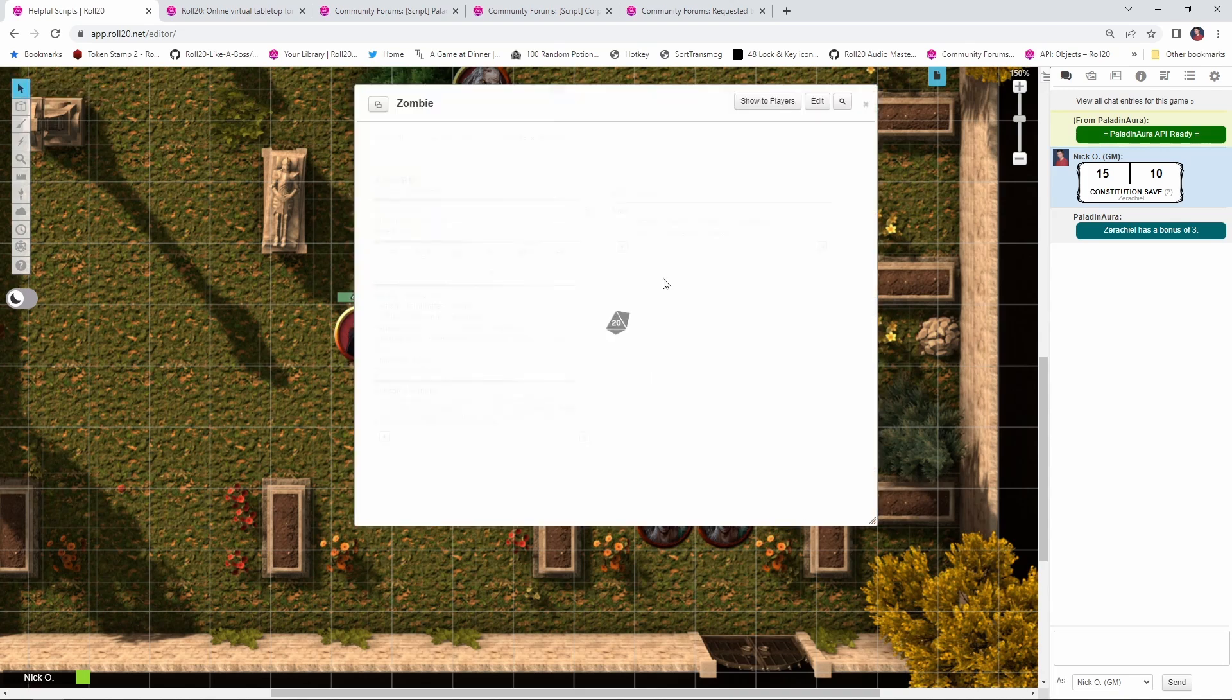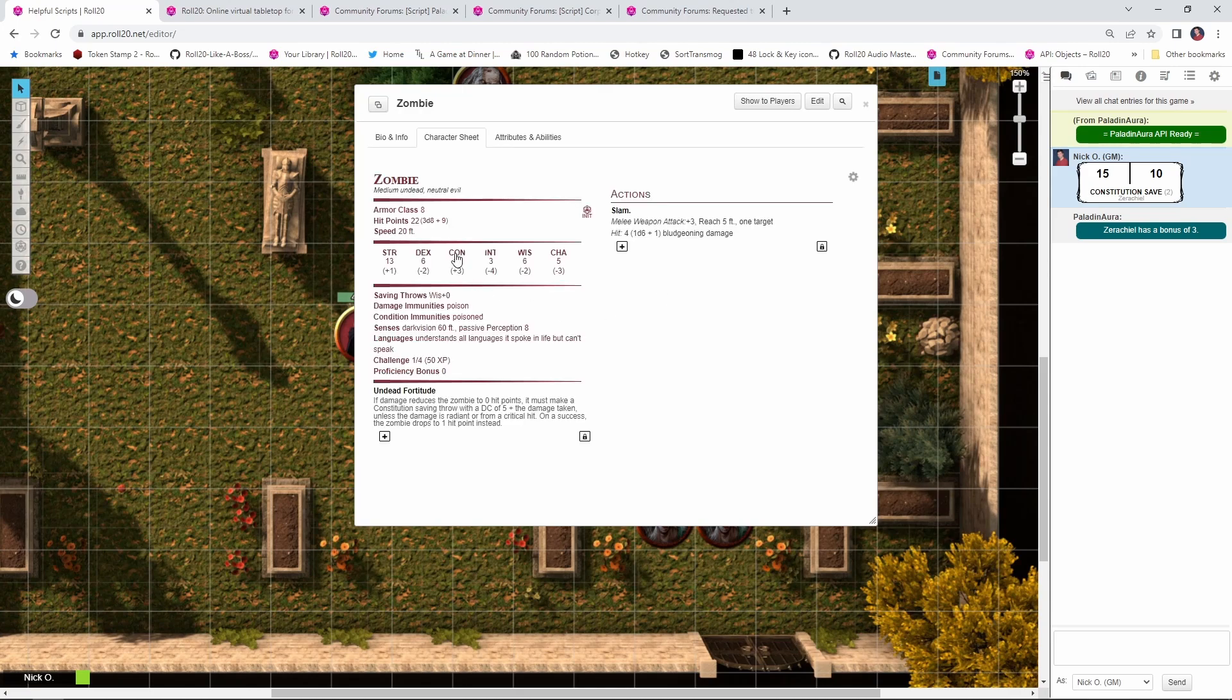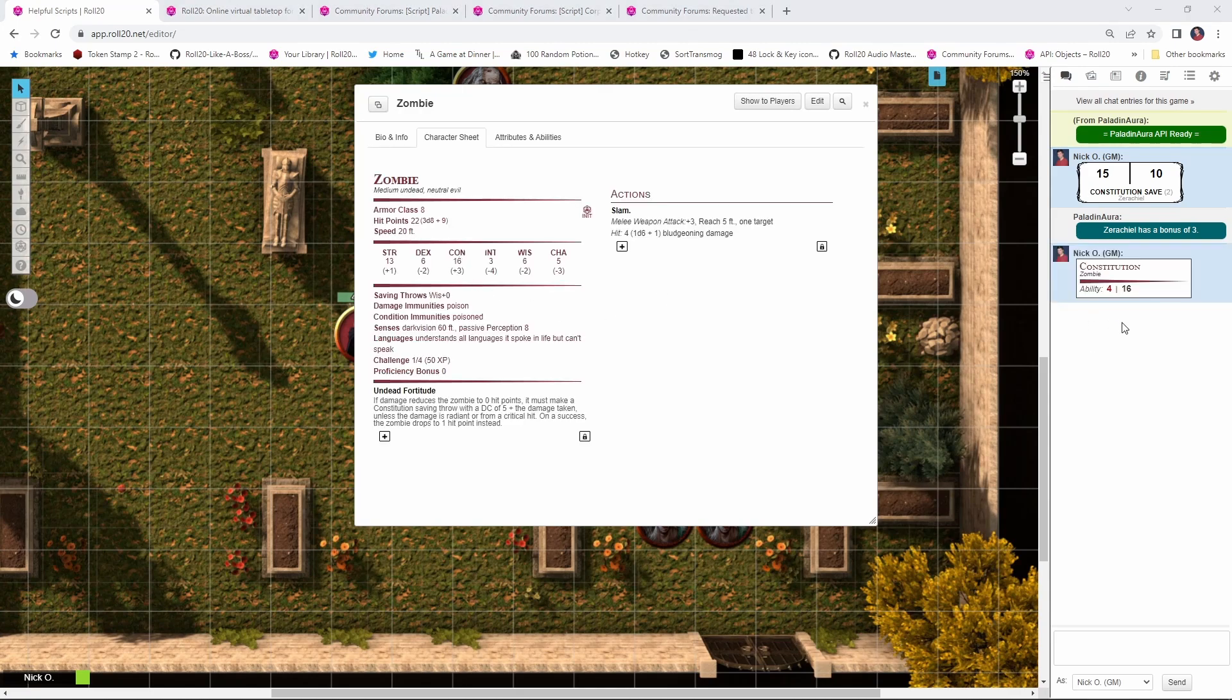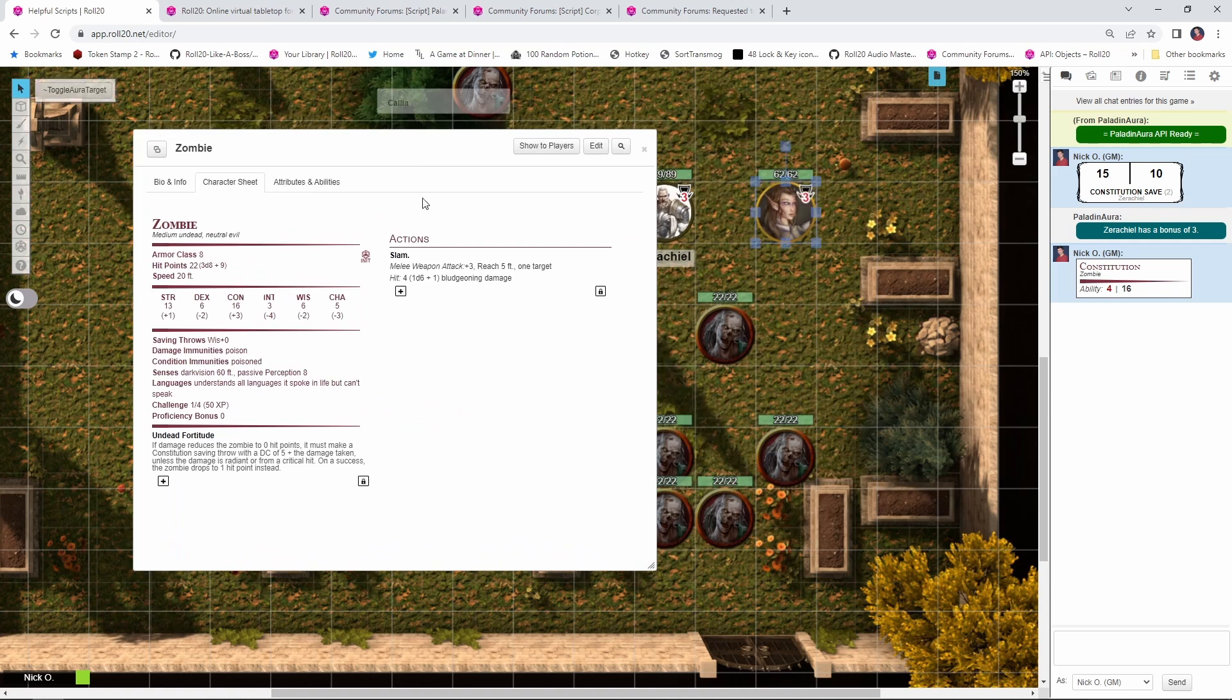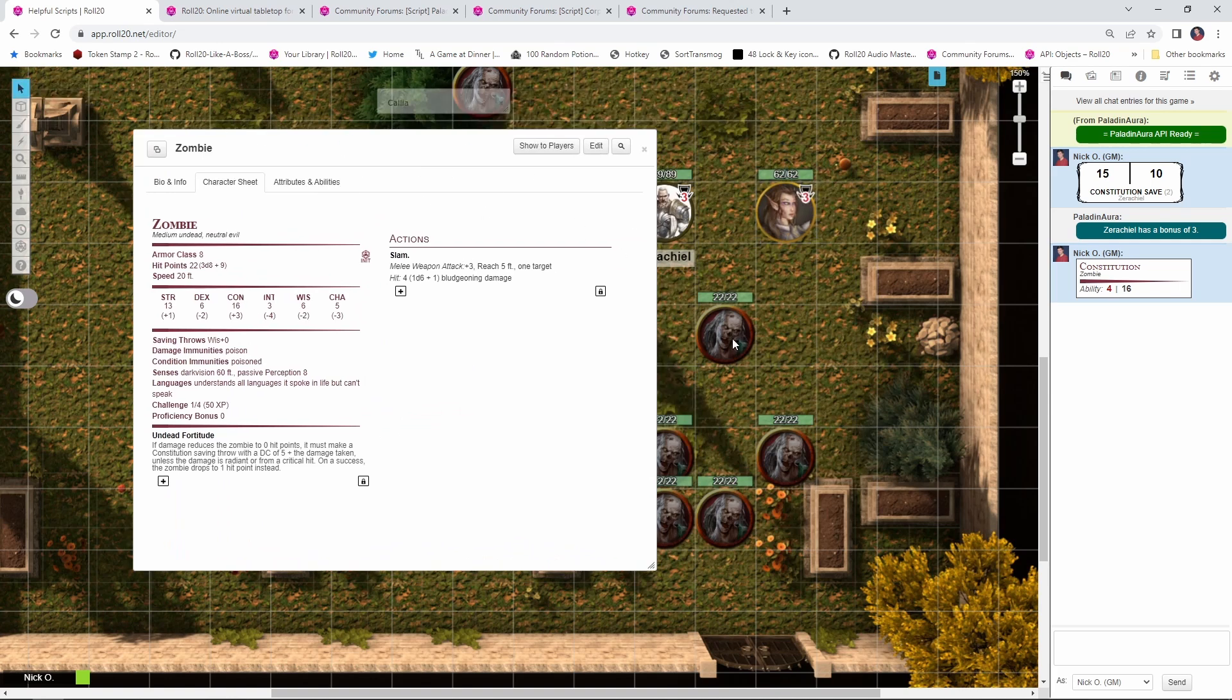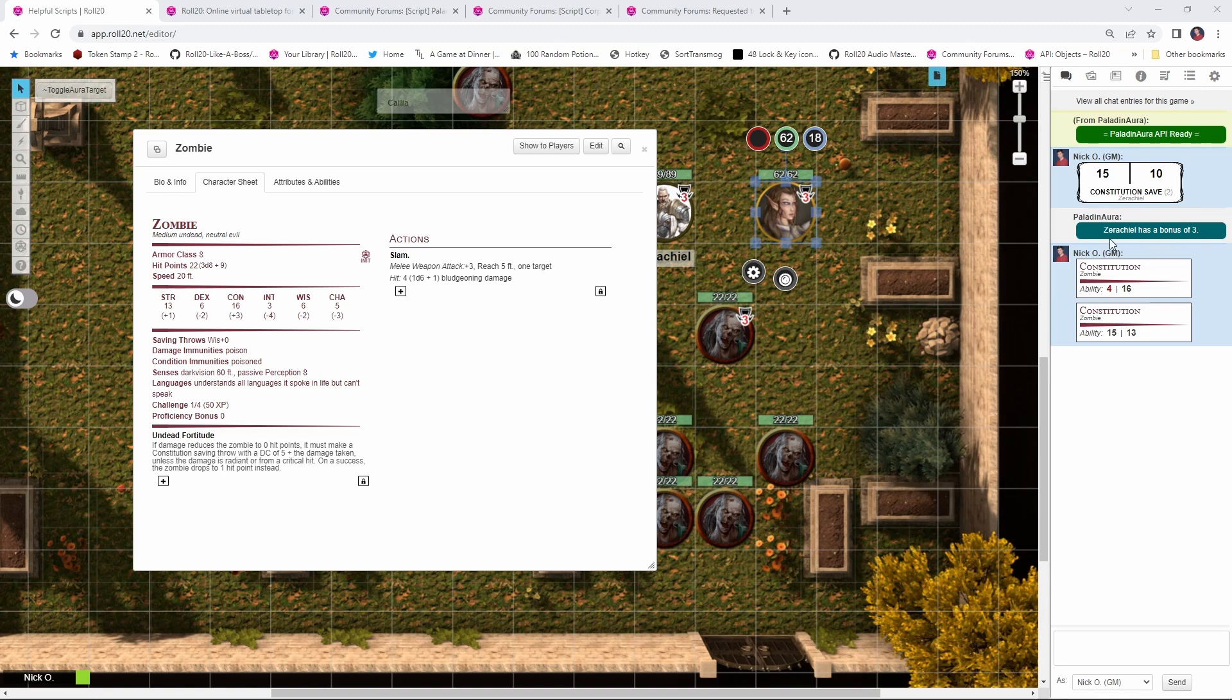And again, if we run the zombie's character sheet open and I have the zombie make a save, you'll notice it doesn't have a message from Paladin Aura saying that it has any kind of a bonus to that save. It's also worth mentioning that even if I'd forgotten to toggle off the Aura target from the zombie, if I have it make that save again, you see it still doesn't have any kind of a prompt from Paladin Aura because Paladin Aura looks at the player saving throw style box rather than the NPC saving throw style box to determine whether or not to display this message.